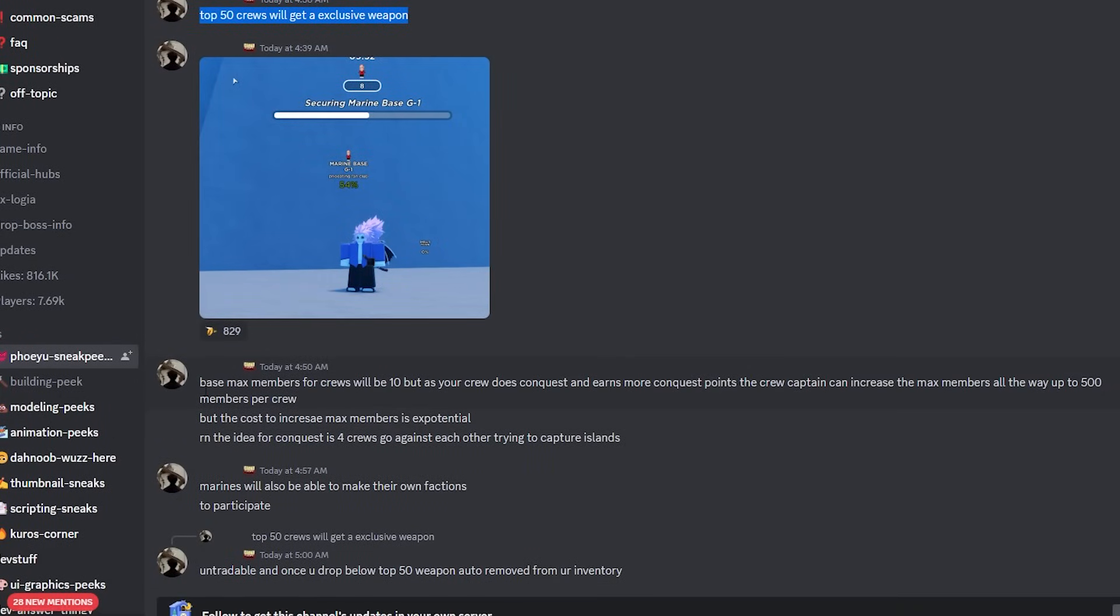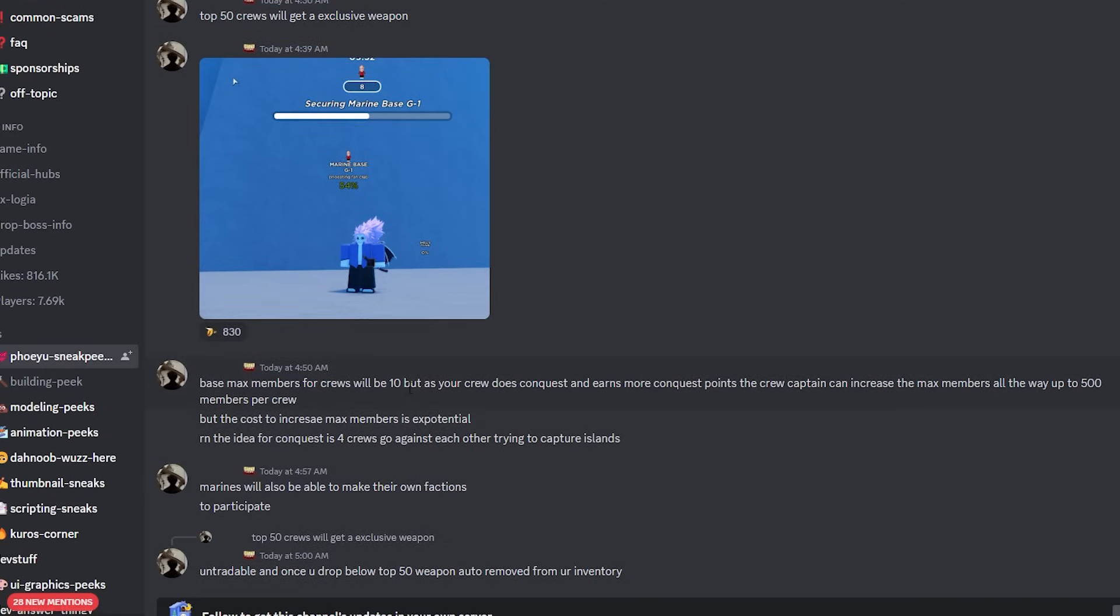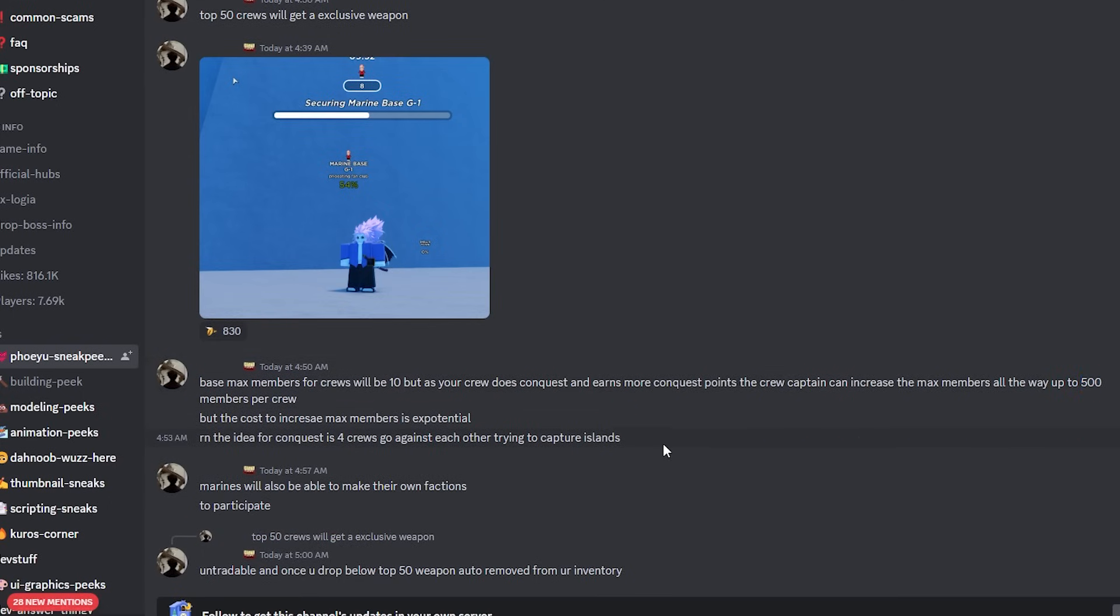Before you then proceed to say base max members will be 10 for the crew. So I'm assuming when the update drops, you're only going to be able to invite 10 people to your crew, but as your crew does Conquest and earns more Conquest points, the crew captain can increase the max members all the way up to 500. So the more you play Conquest, the more people you can have in your crew, and I'm assuming you're just going to dominate the game once you're able to get 500 people within your crew.